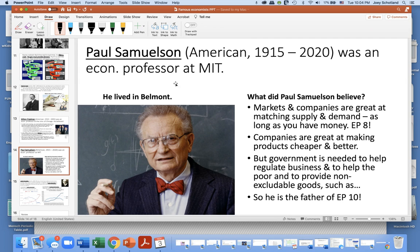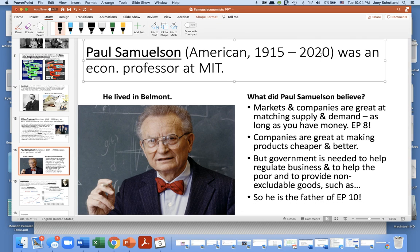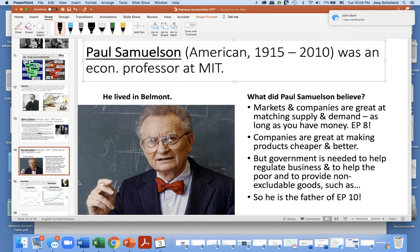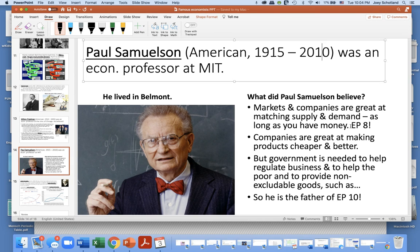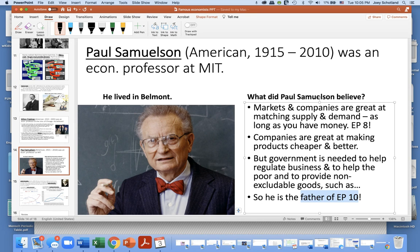Paul Samuelson was another famous economist — an American who lived from 1915 to 2010 and was an economics professor at MIT, actually living in Belmont just up Route 128. He said that markets and companies are great at matching supply and demand, as long as you have money. Companies are great at making products cheaper and better — think Apple fighting against Samsung, both making great cell phones. But he also said government is needed to help regulate business, make rules, help the poor, and provide non-excludable public goods such as roads and bridges for everybody.